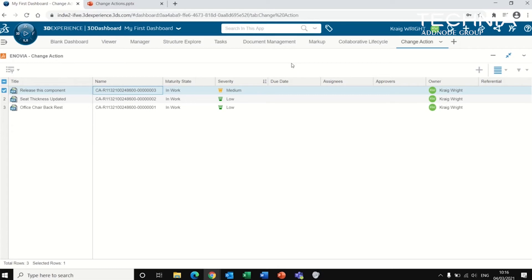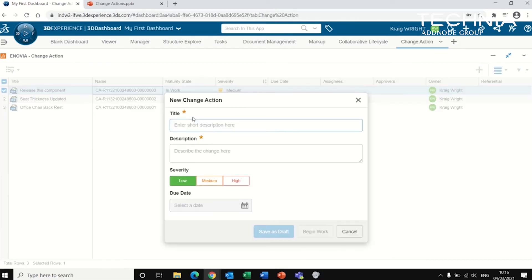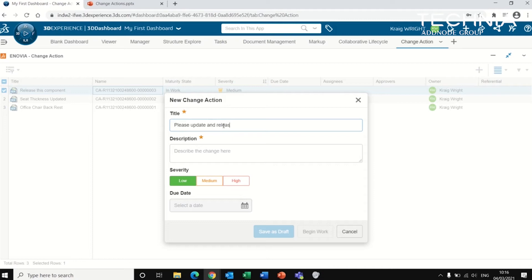So to create a change action, click here, add a description. We can add a different severity and a due date.